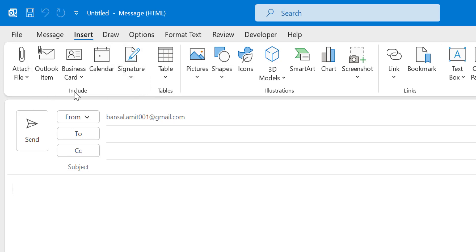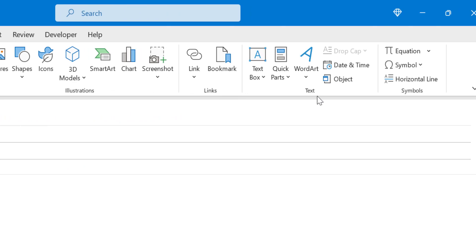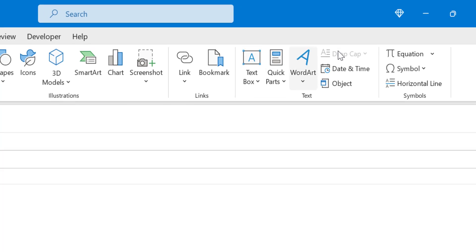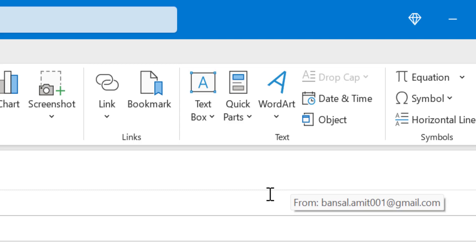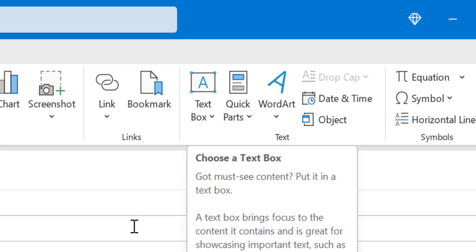There are a few sections: Include, Table, Illustrations, Links, Text, and Symbols. In this video we will discuss the Text section. This Text section consists of a few options, and every option helps you to create or design your specific email in a professional manner. Let's begin with the first one, which is Text Box.